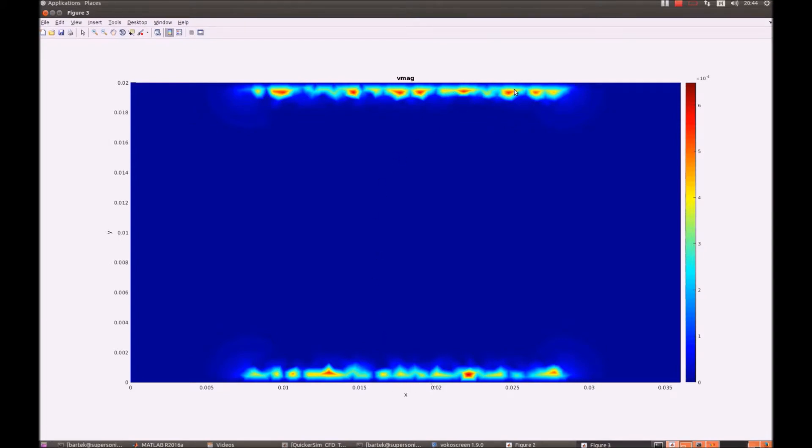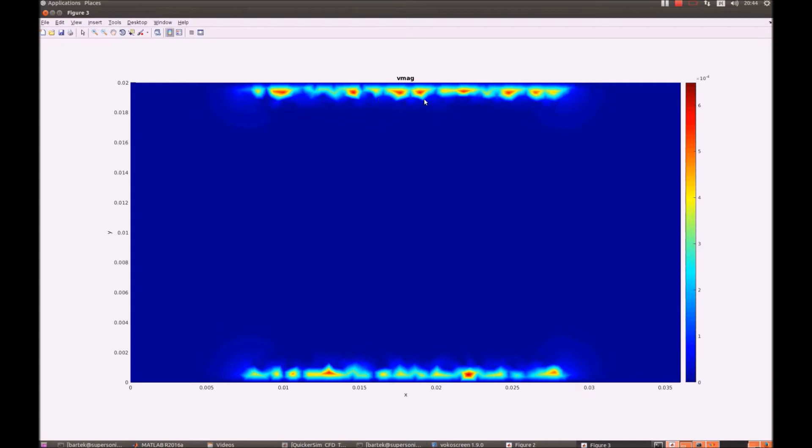While the velocity currents start to form. So this is a pretty coarse mesh so we will not have nice results. But then we will show you how it performs on a better mesh.